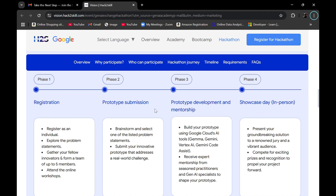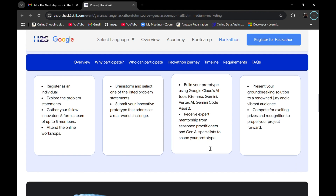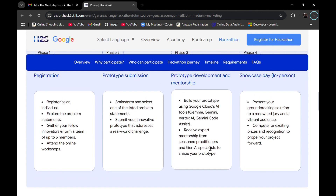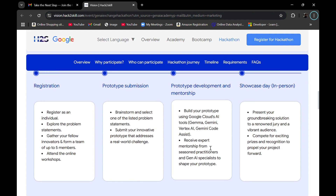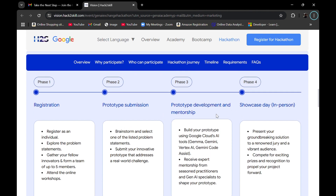Phase 3 includes prototype development and mentorship. You will use Google Cloud AI tools such as Gemma, Gemini, Vertex AI, and Gemini Code Assist to build your prototype. You'll also have a chance to receive mentorship from Google Cloud mentors or HackerSkill mentors who are Generative AI specialists to shape your prototype to solve a real world problem. The last phase is the showcase day, which is in person — you present your groundbreaking solution, and that final phase will be in offline mode.